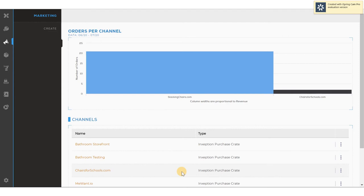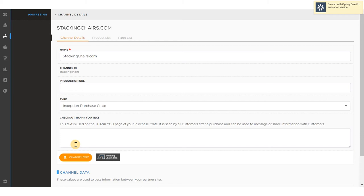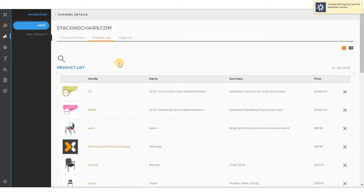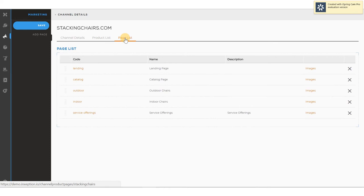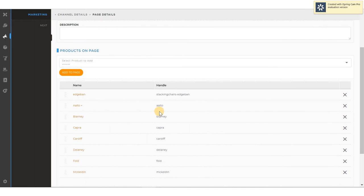On this page, I can see a graphical view of the orders per channel. The column widths are proportional to the revenue derived from the site. Clicking on the channel stackingchairs.com shows me information about that particular storefront. The name, the production URL, the type, and the thank you text that's used. I can change logos for the site here. The product listing page shows me all of the products that are available to sell on that site. And the page list gives me the ability to create specific pages to organize my products so that my buyer can find them easier.